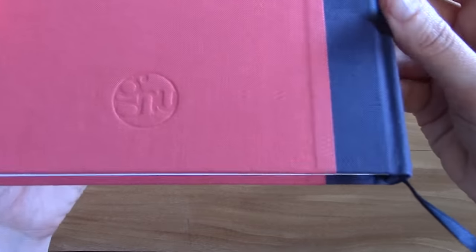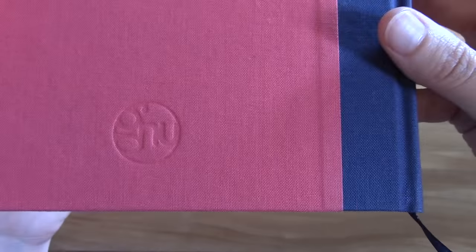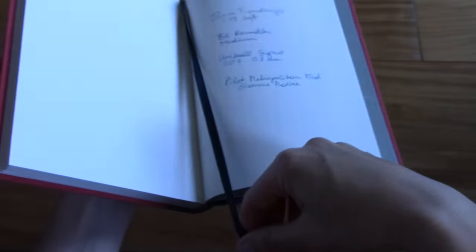In the back it has the company logo, GNU or GNU—I don't know how to say it. It has a bookmark.